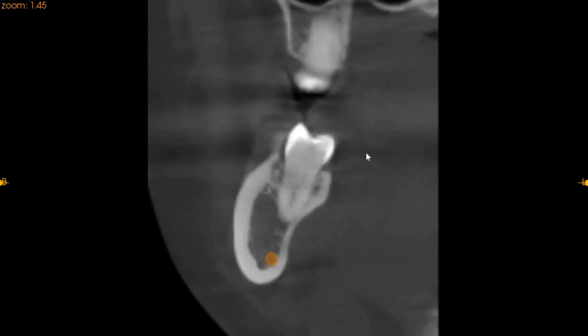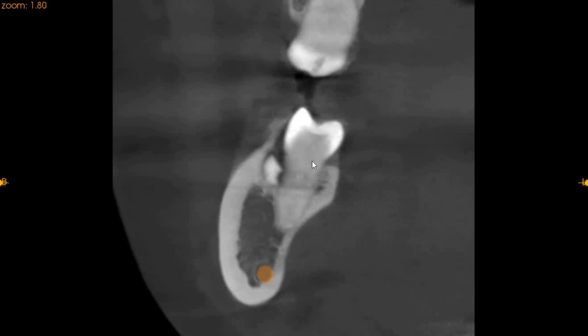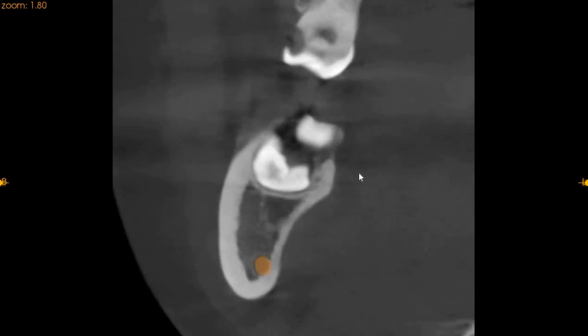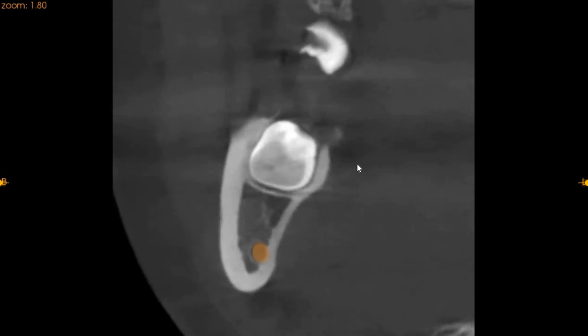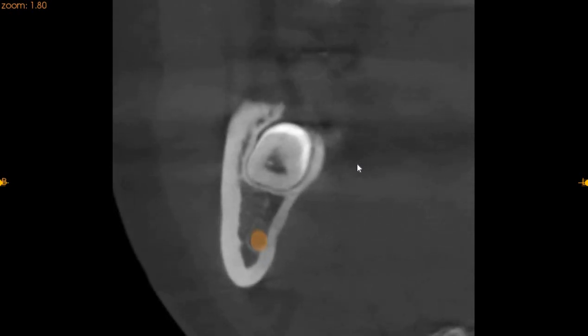As we're moving distally, here you can see that the wisdom tooth starts to appear. The wisdom tooth is closely associated and the mesial cusps of the wisdom tooth are engaged with the second molar. You can see the crown of the wisdom tooth and the pulp chamber. As we're moving towards the roots, the orange dot is the inferior alveolar nerve and it is very extremely closely associated with the wisdom tooth.